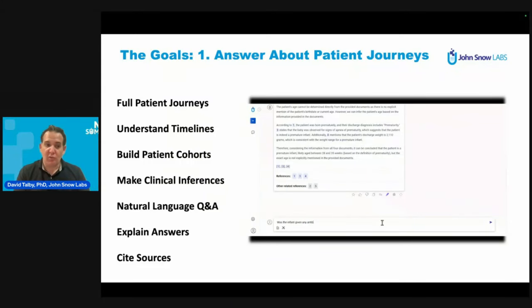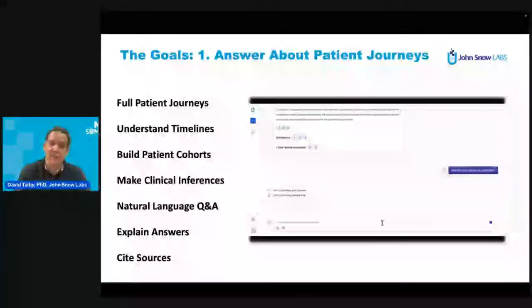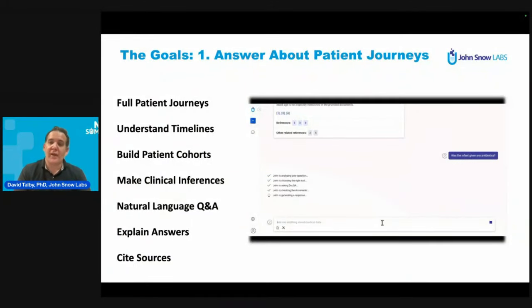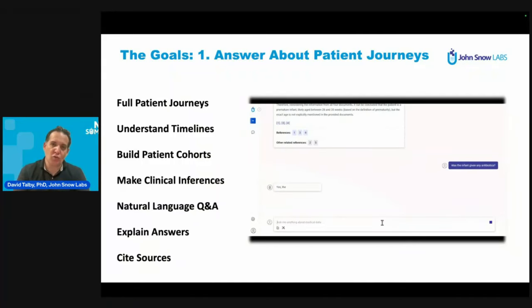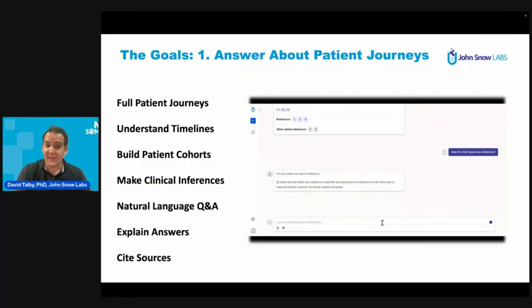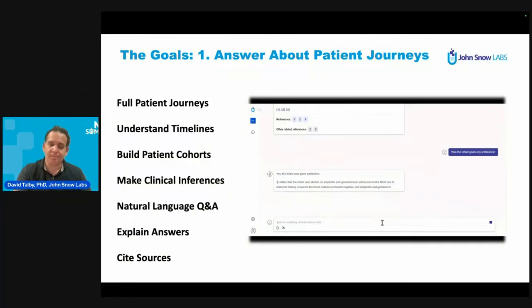Overall, we want a system that explains its answers and cites its sources, that is consistent — so that when a doctor sees an answer and something doesn't seem quite right, they can actually go to the source and see where it came from.